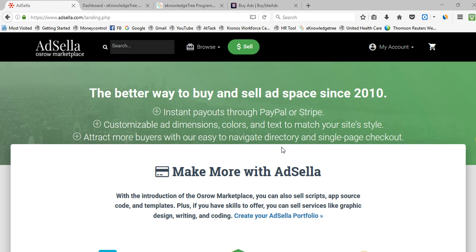Hi friends, welcome to my video. Today I would like to share the best alternative actions for BuySellAds. Most people are trying to get approval from BuySellAds, but due to their strict terms and conditions they are not getting approved. They also look for very high traffic oriented websites, so many people get disapproval from BuySellAds.